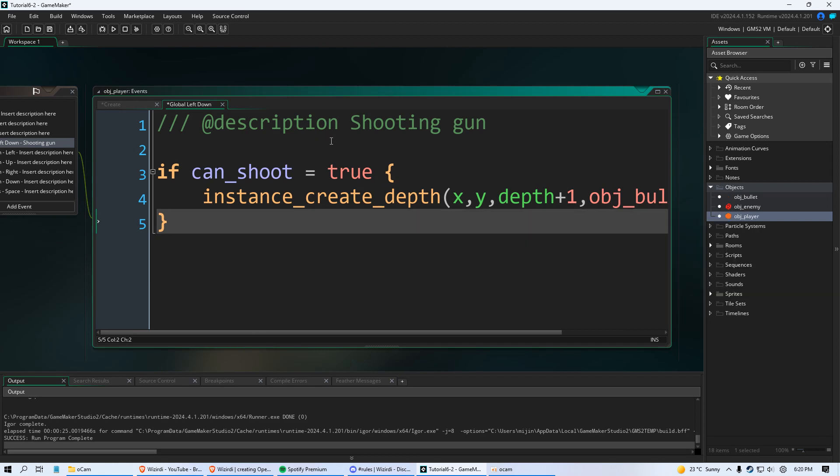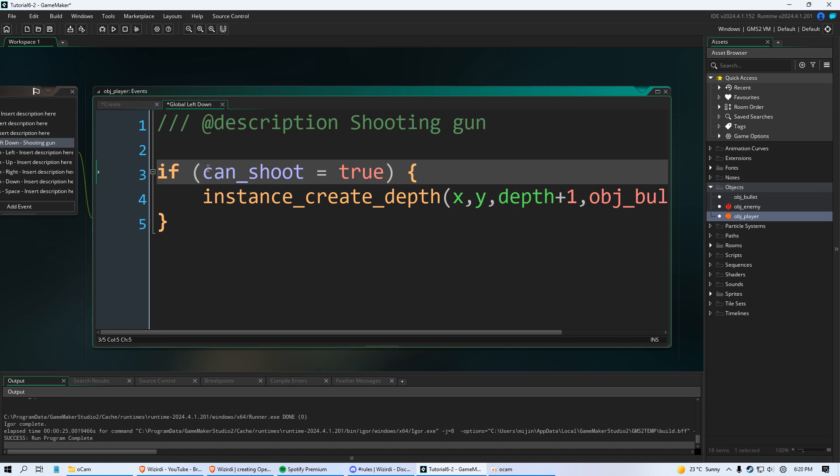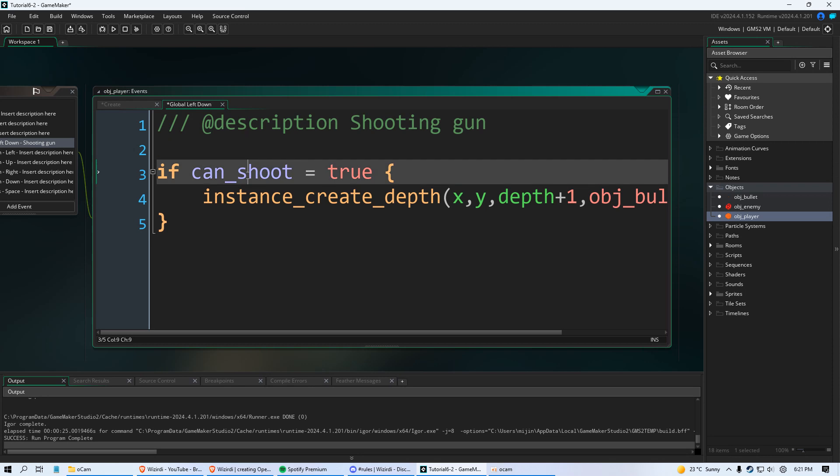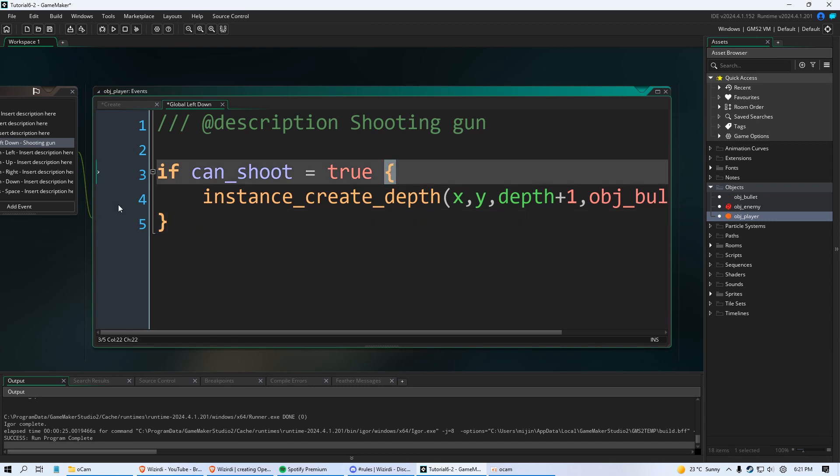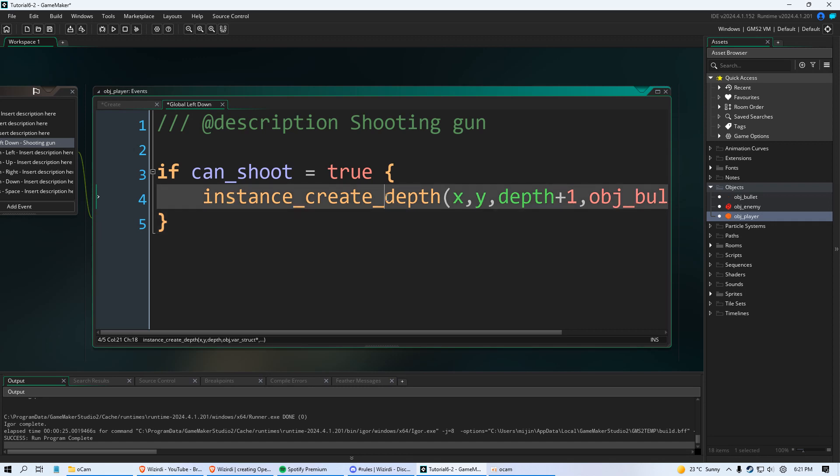And of course GameMaker is very forgiving, very versatile. If you come from another programming language you can do stuff like this. That works. But this works too. If this variable can_shoot does equal true, it's going to run everything we put within these curly braces. If it's outside of it it's not going to run it. If it's inside of it it's going to run this code.